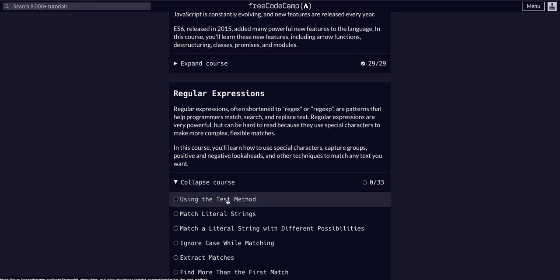The first lesson covers what regular expressions actually are and why they're important to know and when we'll actually use them. These videos are meant to be a guide, a walkthrough to help break down the concept and give you context as to when they would be useful and relevant to your journey as a programmer.